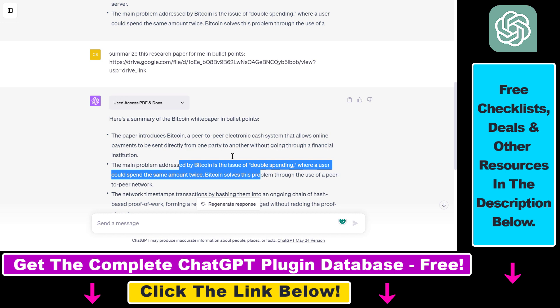But I also have other tutorials on ChatGPT plugins that can be used for finance, cryptocurrencies, business, marketing, SEO, scientific research, and more. So make sure to check those out as well on my YouTube channel.